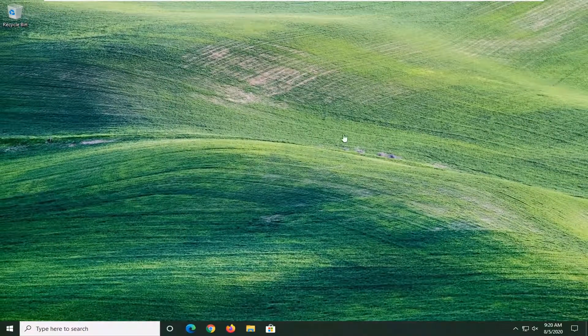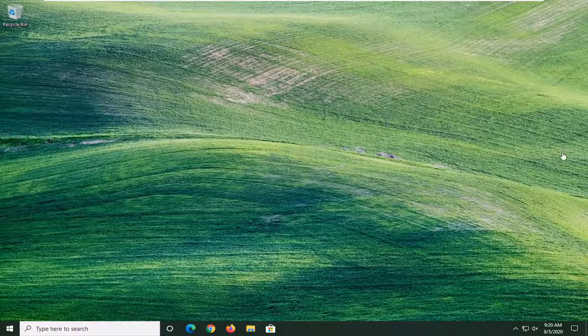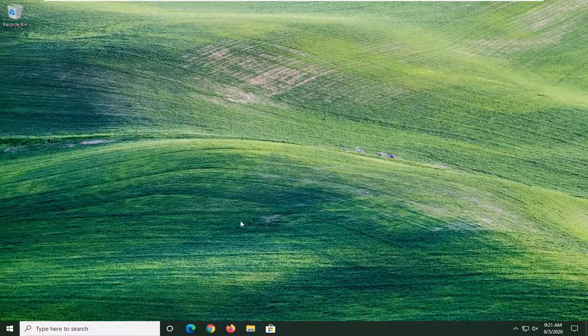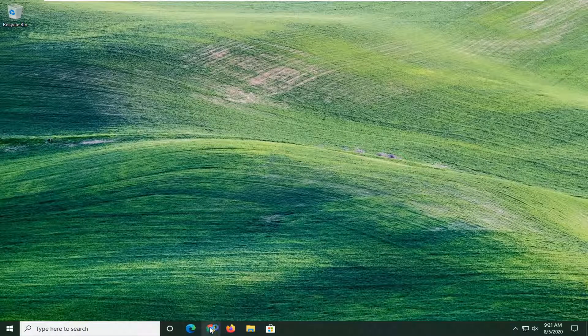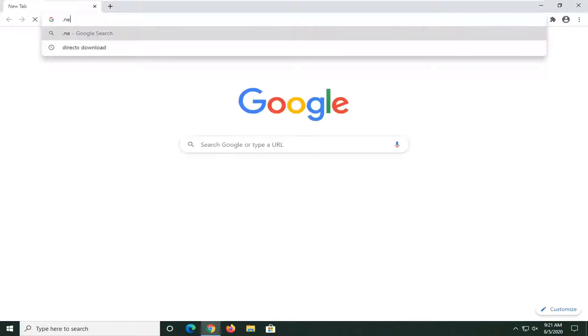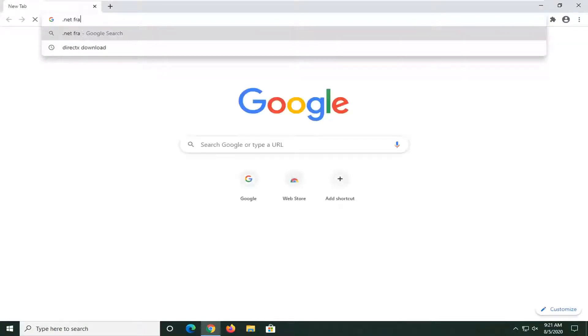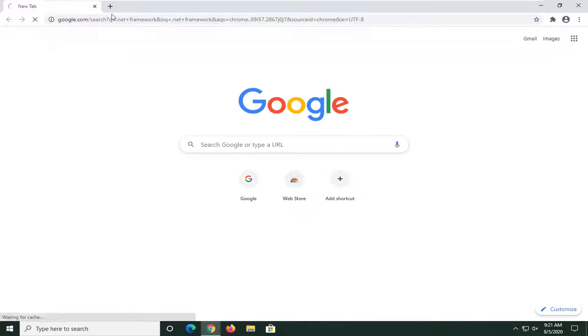So once you're done with that, you would restart your computer. If you're still having a problem, you can open up a web browser once you've restarted your computer, and we are going to search up .NET Framework.